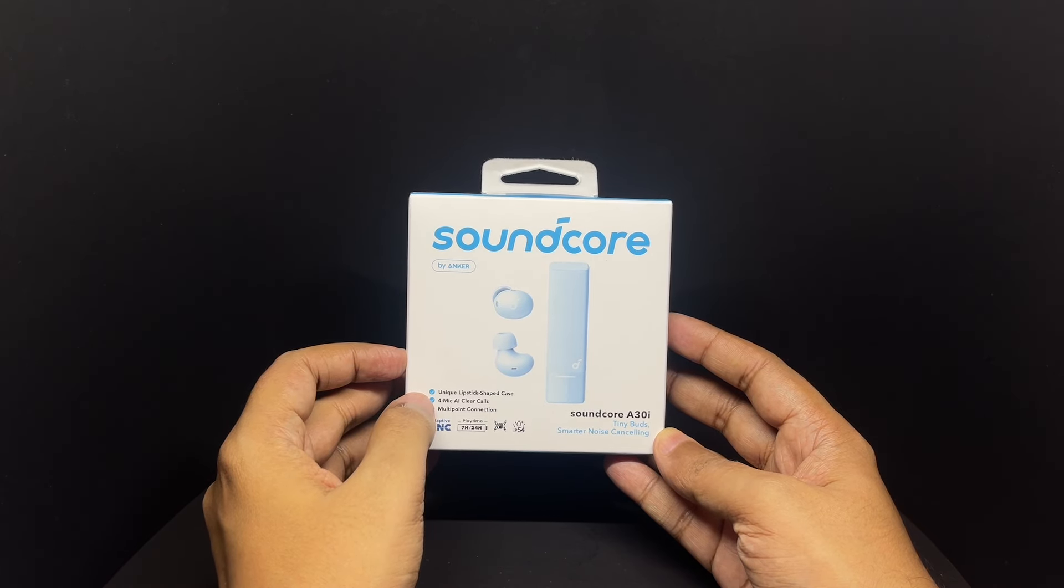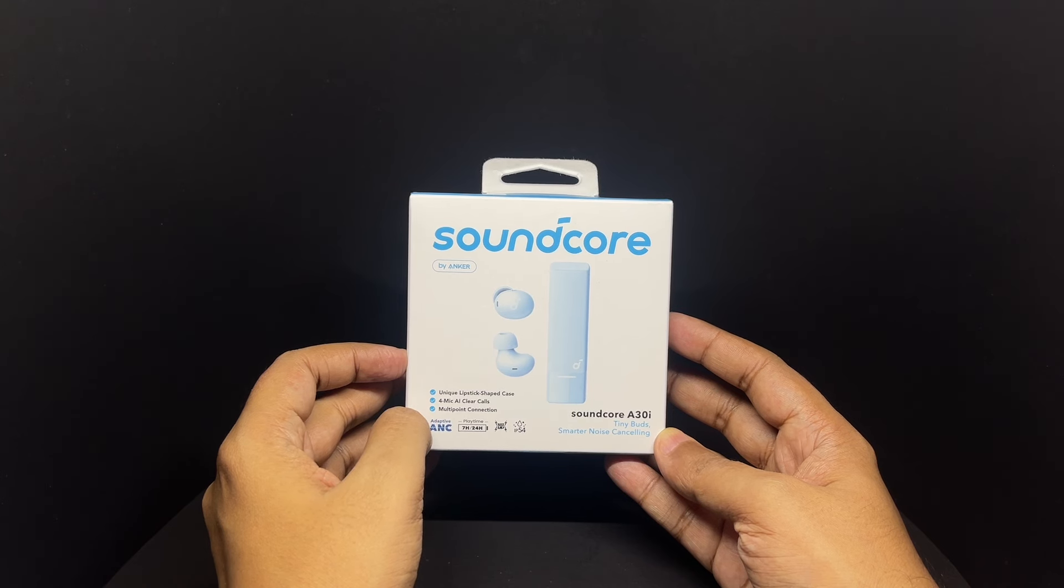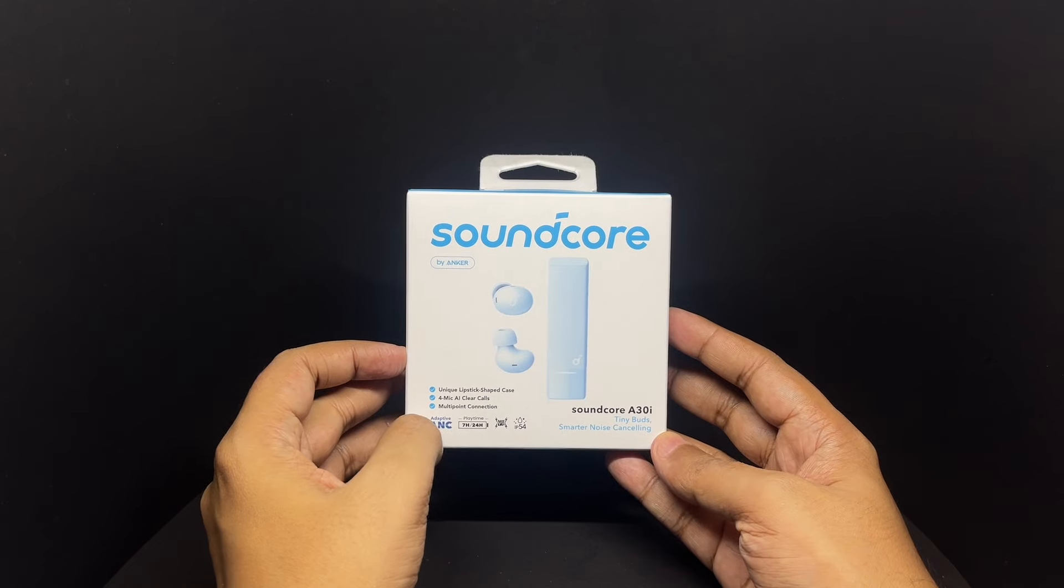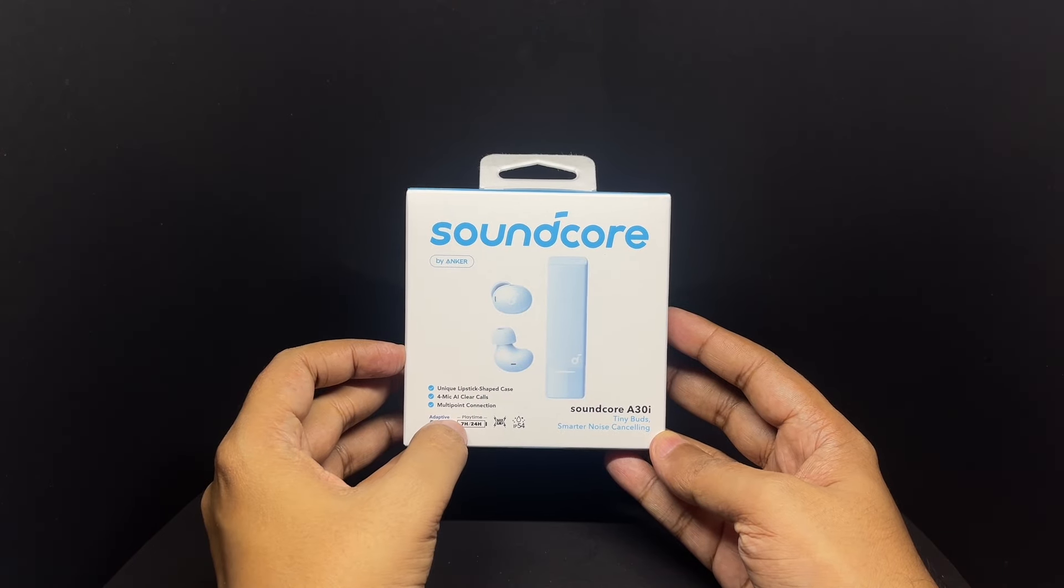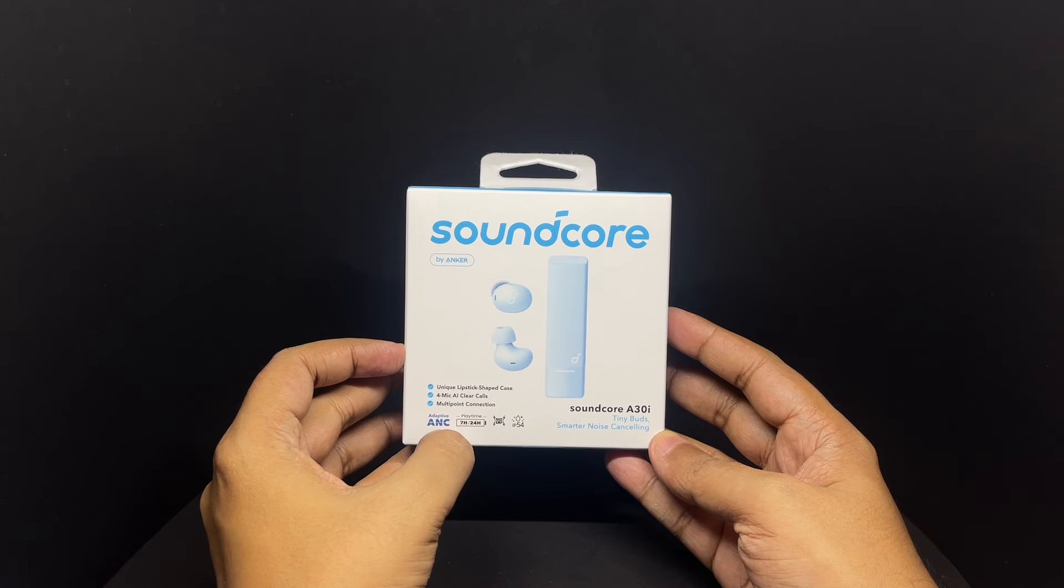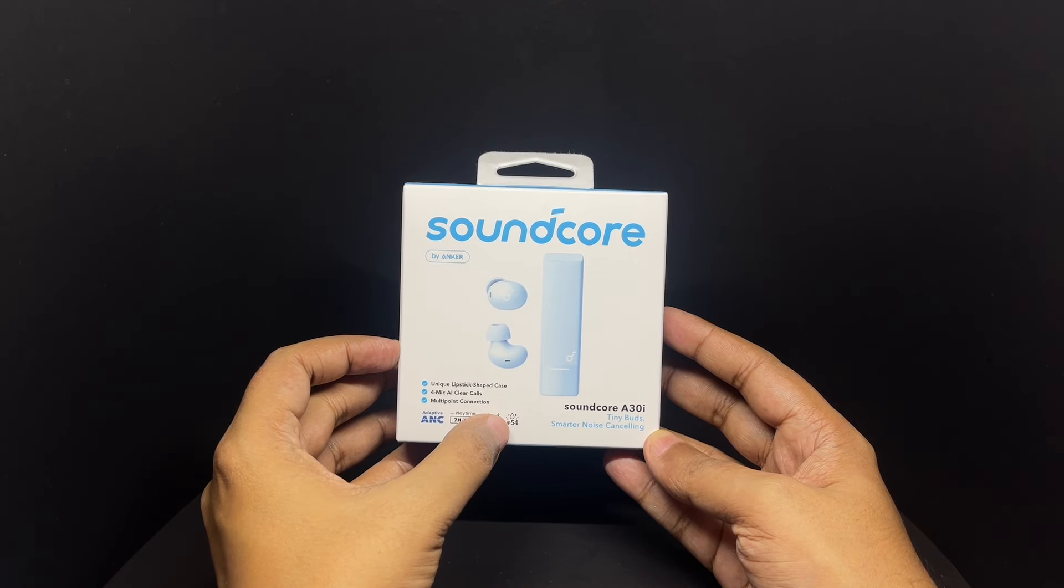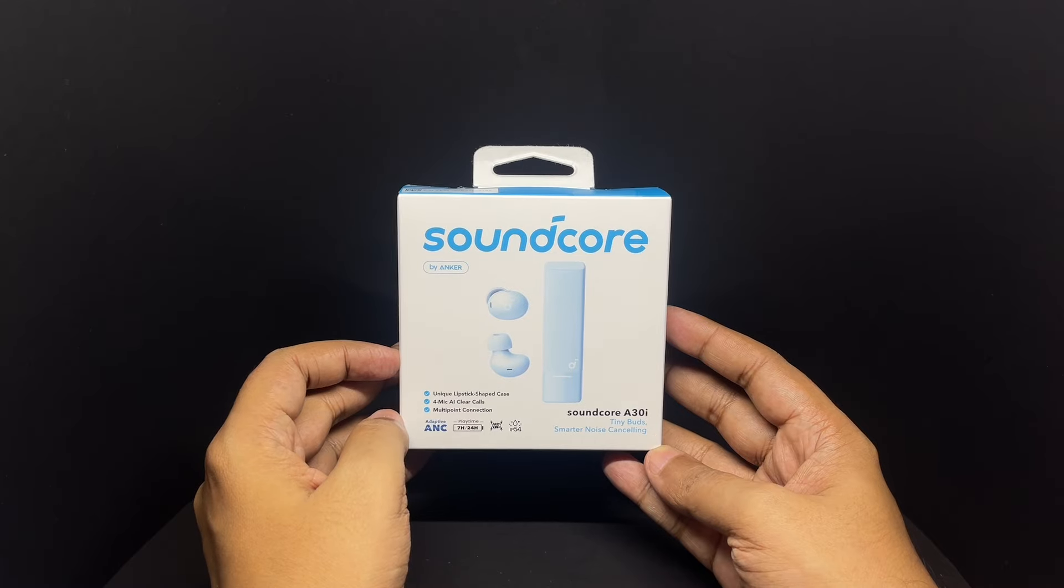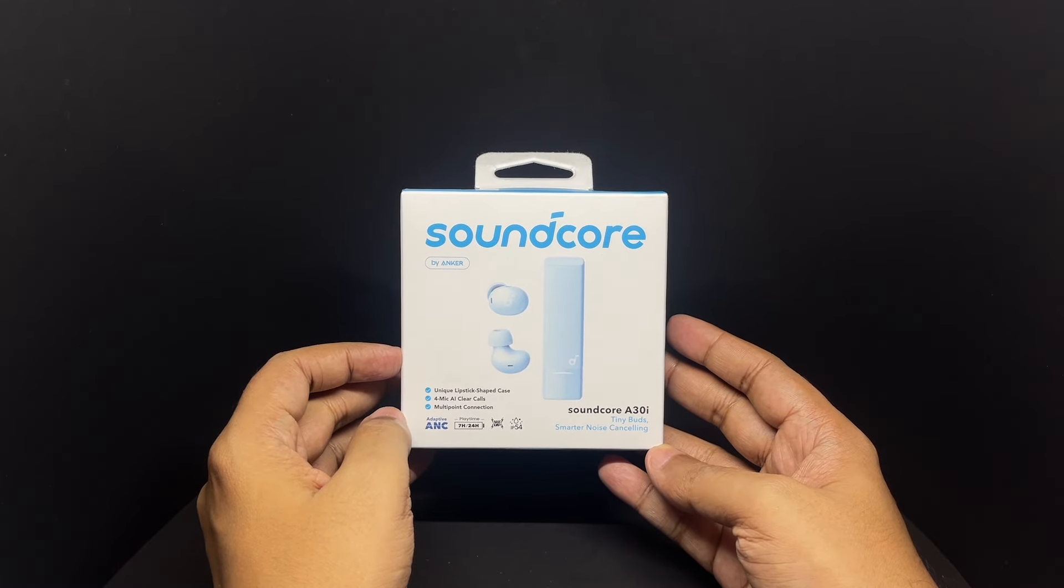You also get four mics, AI clear calls, multipoint connection, adaptive ANC, seven hours battery life, 24 hours with the case.